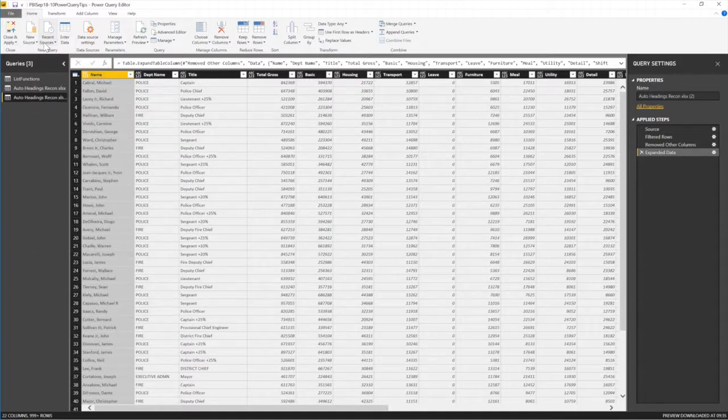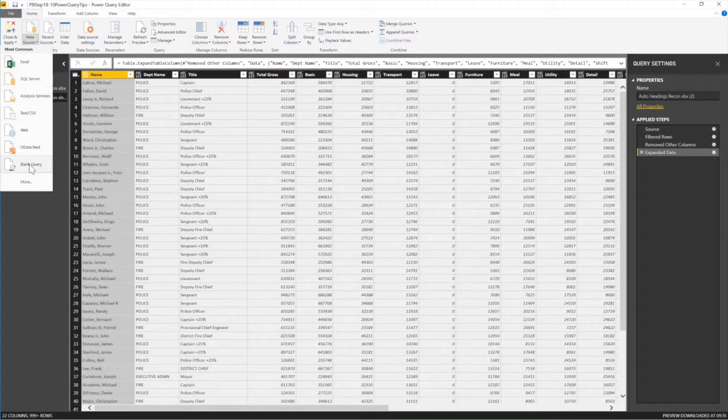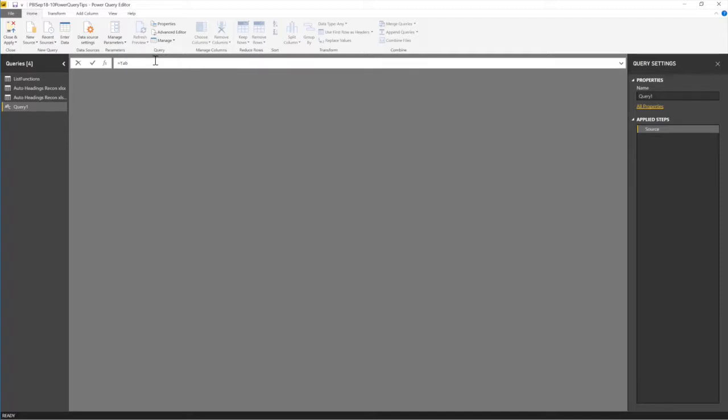So let me come to a new query. I'm going to add a new source. New source and say blank query. So I'm just going to write a blank query. And this query, when you want to test the profile for something, you just say equals to, in the blank query, equals to table. And spell table. And then I open my bracket. And normally, I open my bracket and then I just type the name of the query.